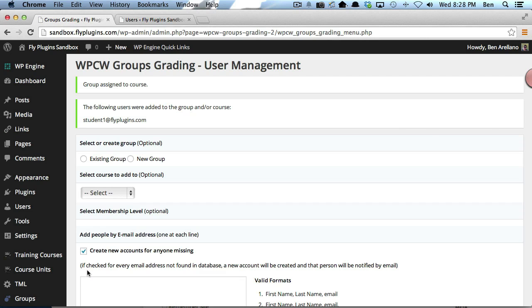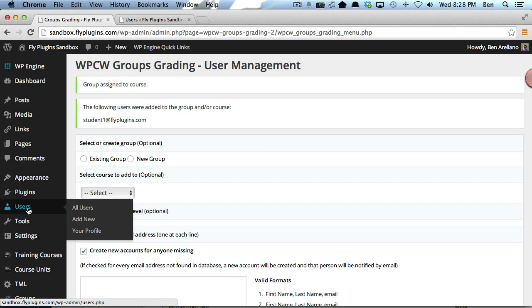We've created a group called PHP. I assigned myself as the instructor, and I also added a single student to that group. Let's verify and make sure that all those changes did occur.